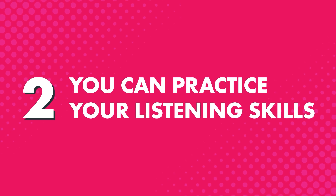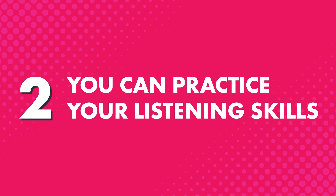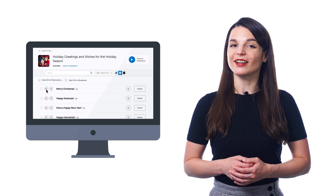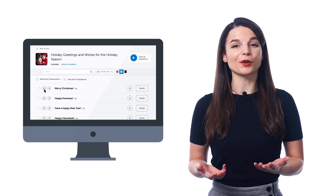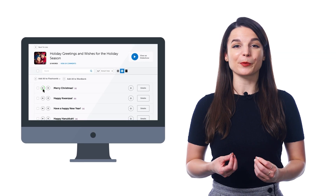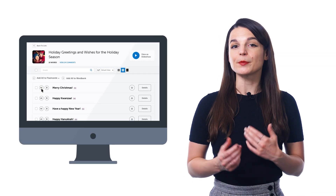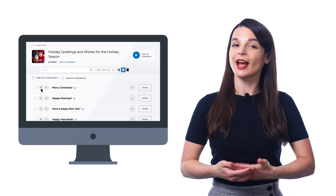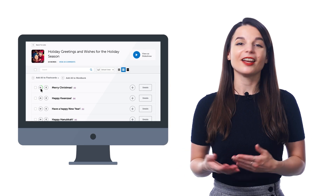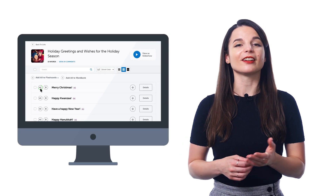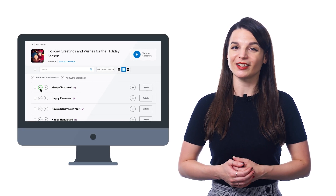Second, you can practice your listening skills by hearing the words at both native speed and at the slower half speed. Just click on the speaker icon next to each word to hear it at normal speed, and click a second time to hear the word at half speed, and you'll easily start understanding the word anytime you hear it.